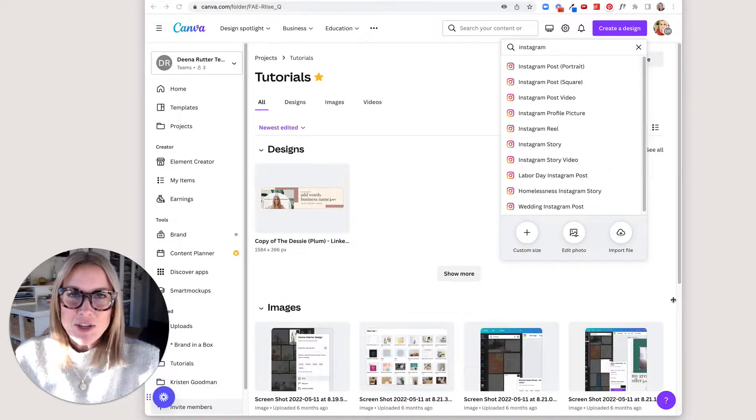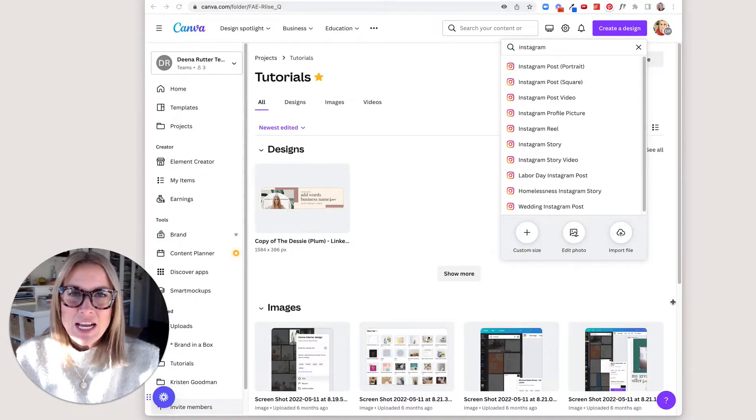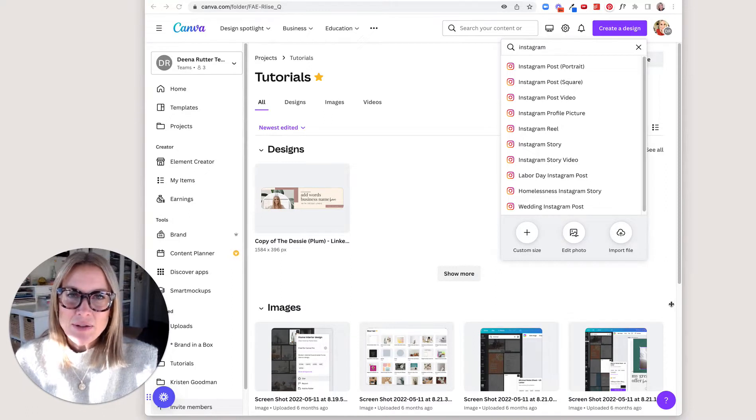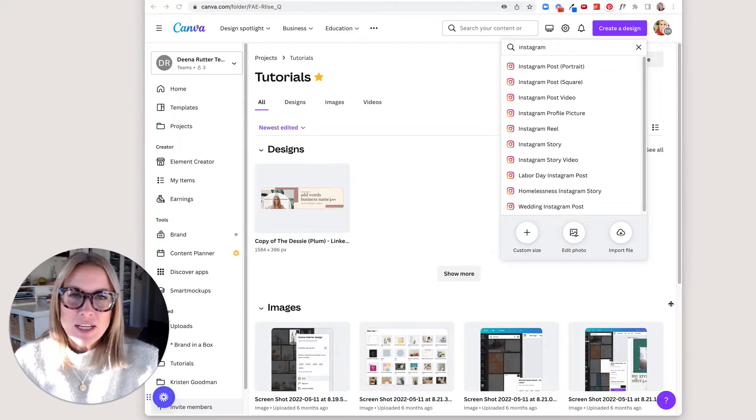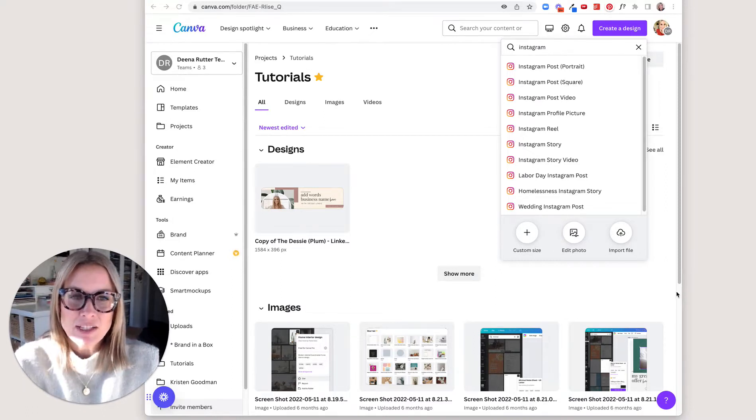Hey there, today I'm going to show you how to clip videos in Canva and then also how to export multiple videos into one file in Canva as well.